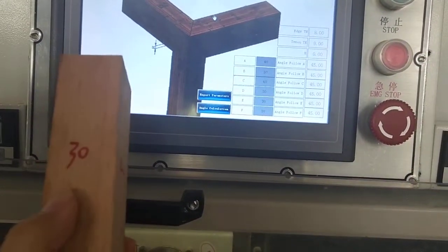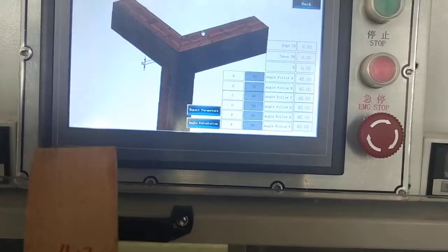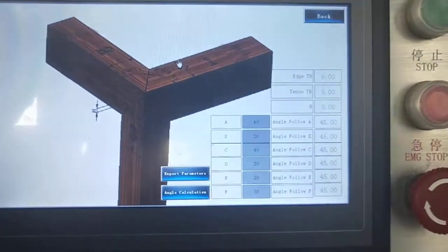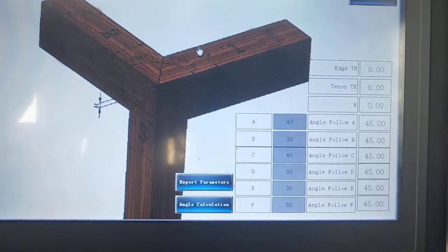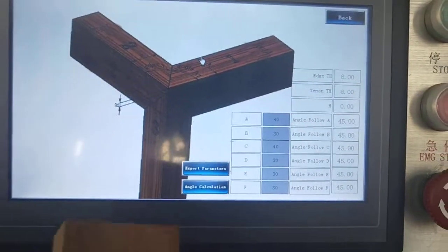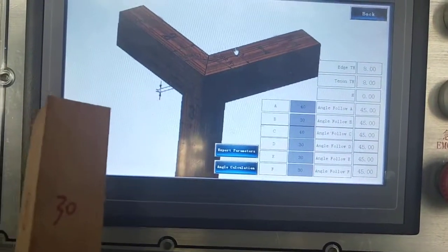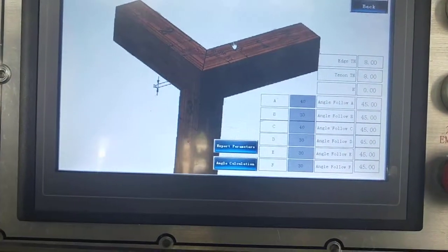The thickness is 30. The width is 40. So you can input the size. A is for the width and B is for the thickness.